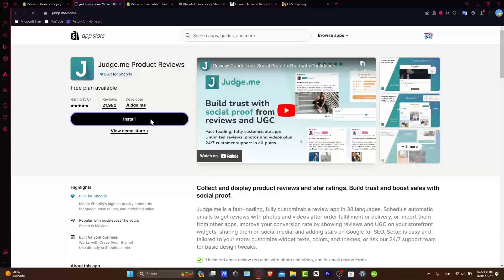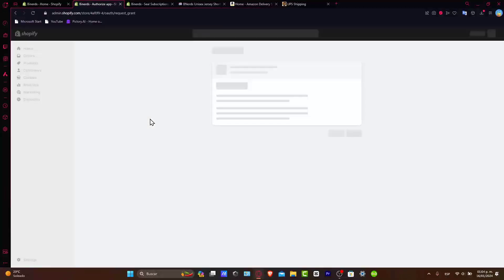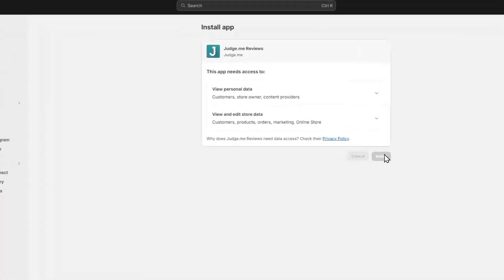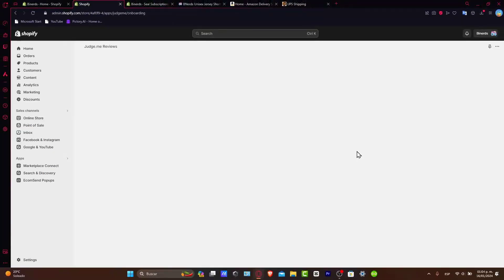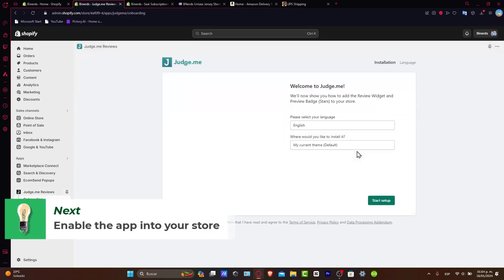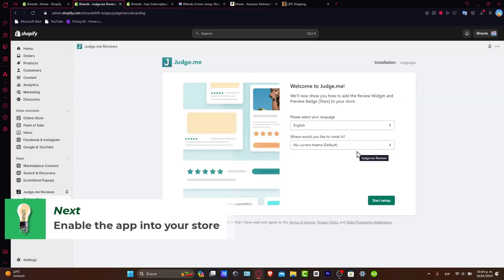After you make the installation of the application, it's going to ask you to grant it access to install correctly. Now, what we want to do is enable this application directly into our store. Now that we chose the review application, installing and configuring it is going to be really easy.